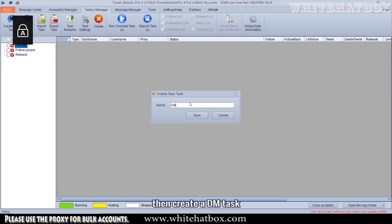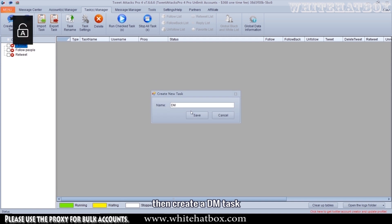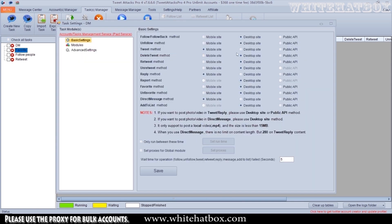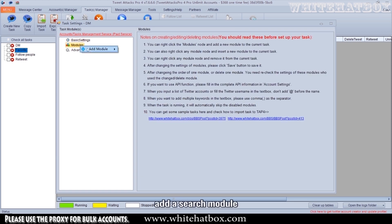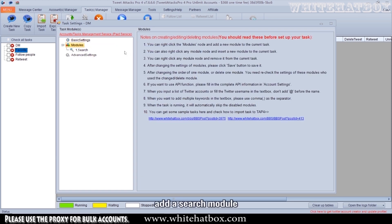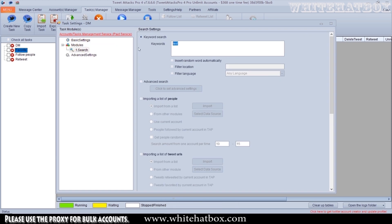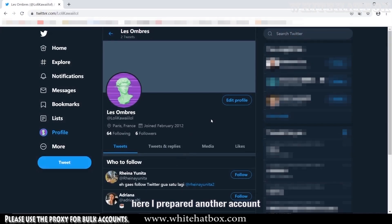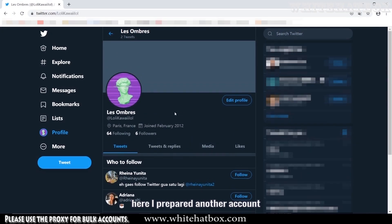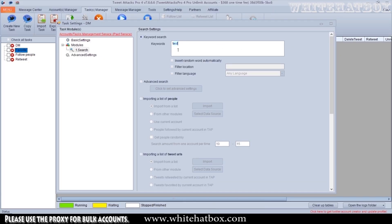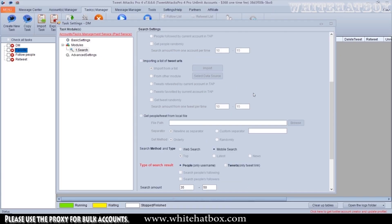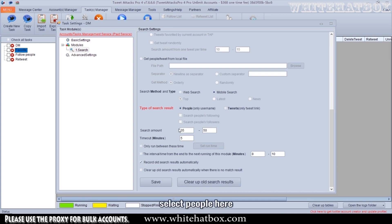Then create a DM task. Add a search module. Here I prepared another account. Copy the username and paste it here because I want to DM myself. Select people here.